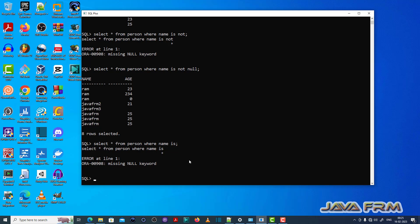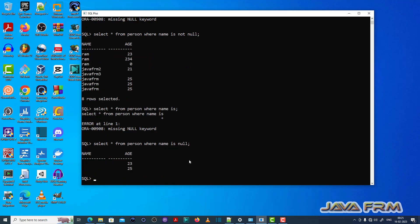Make sure that you have supplied the null keyword wherever it is necessary in SQL query. That is the fix for this ORA-00908 error.